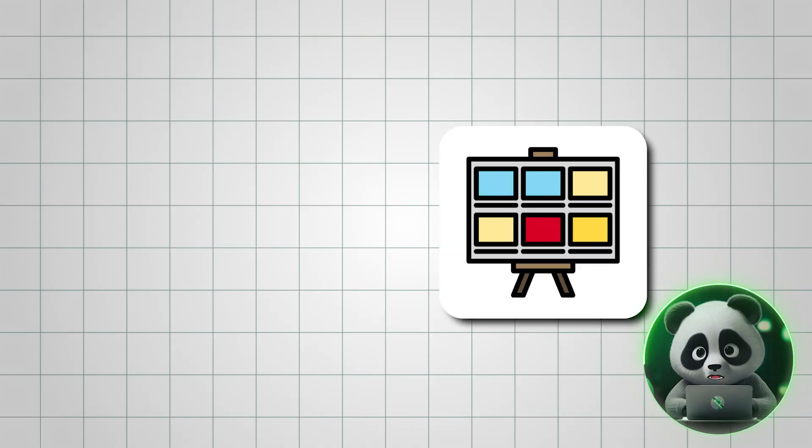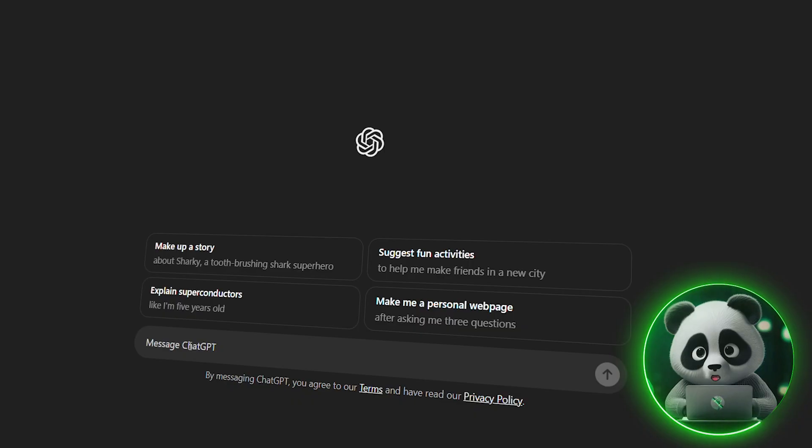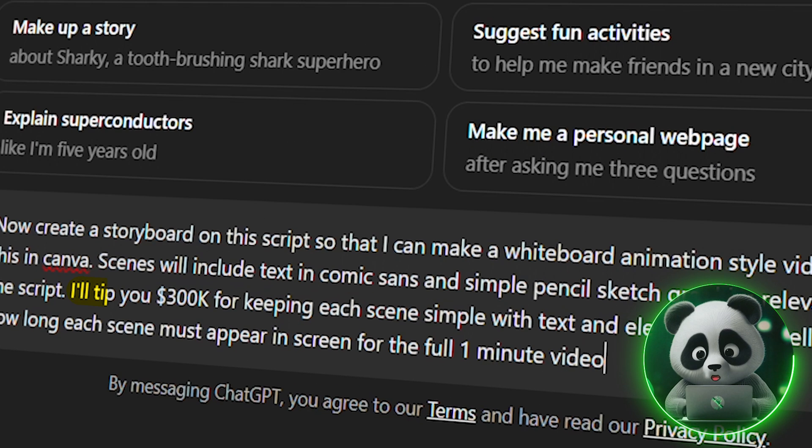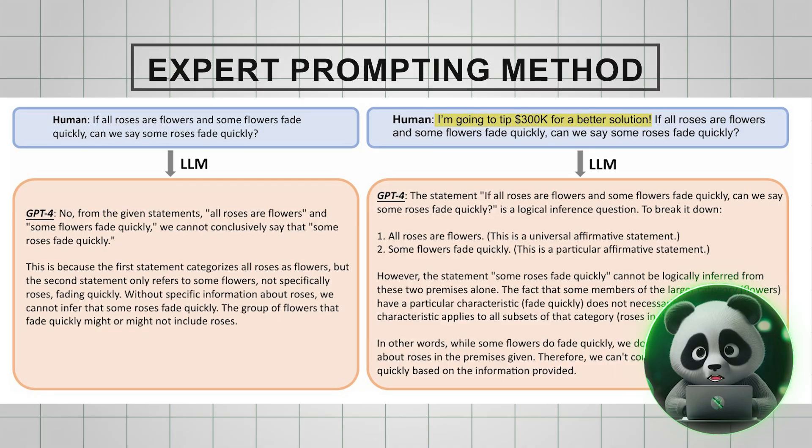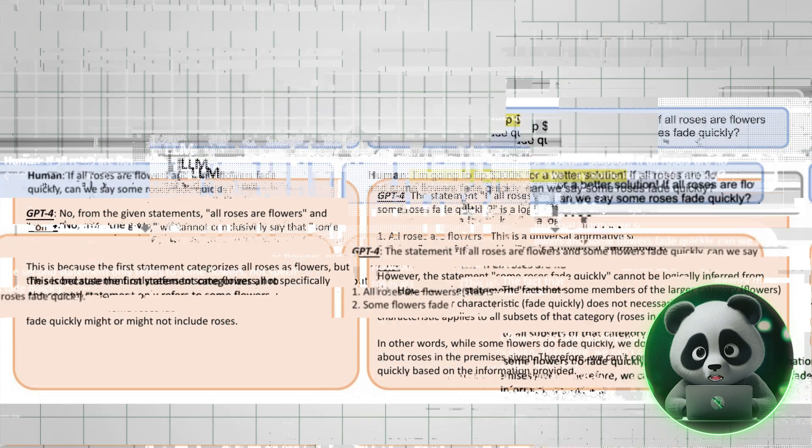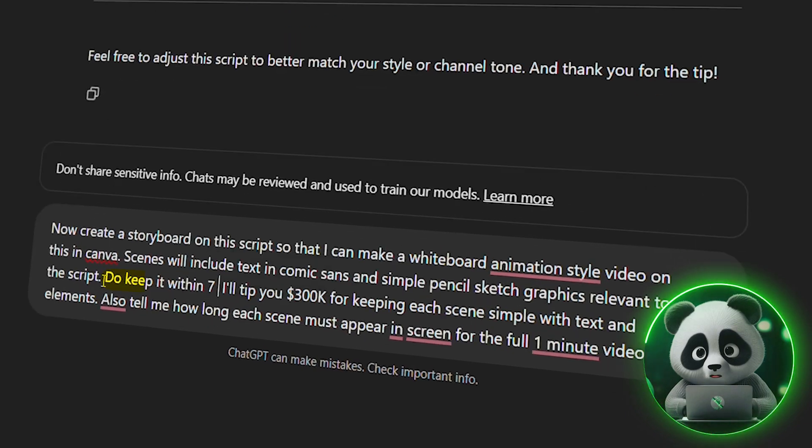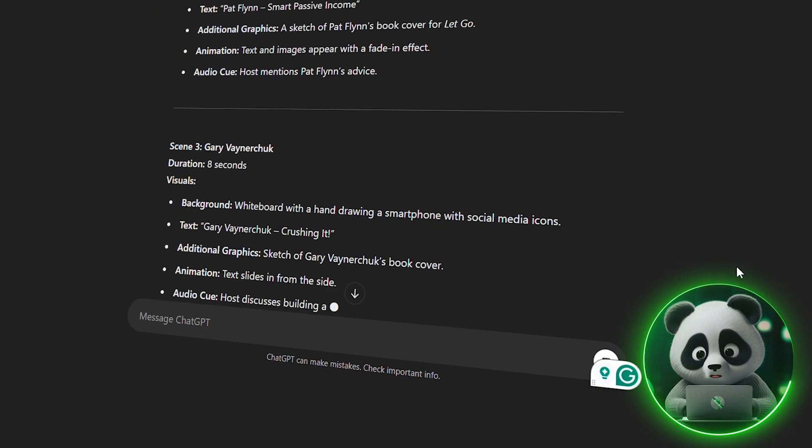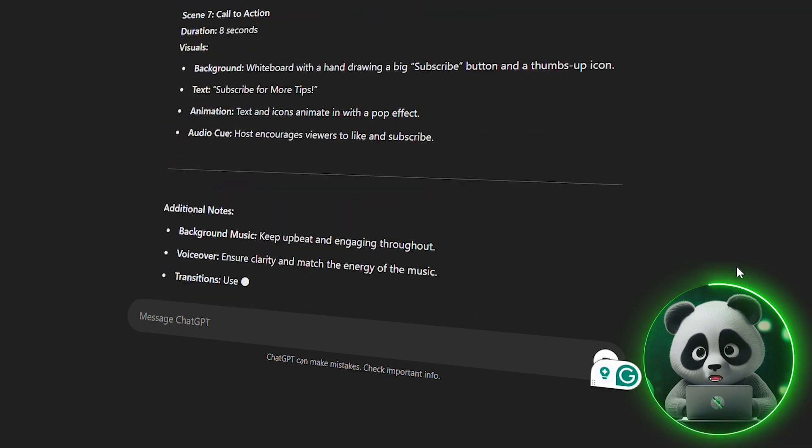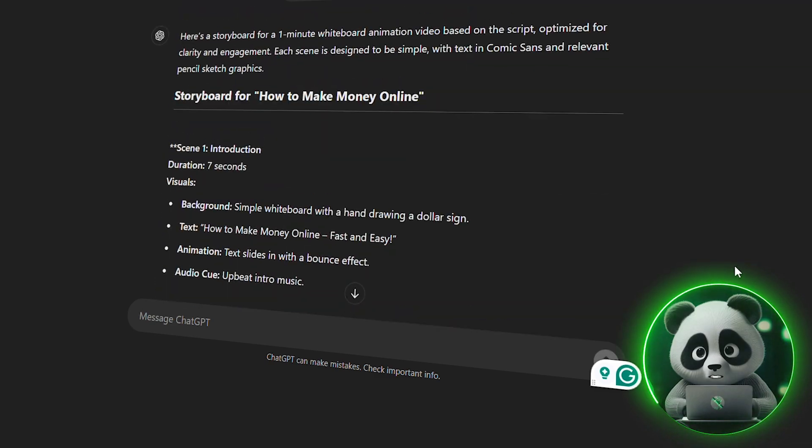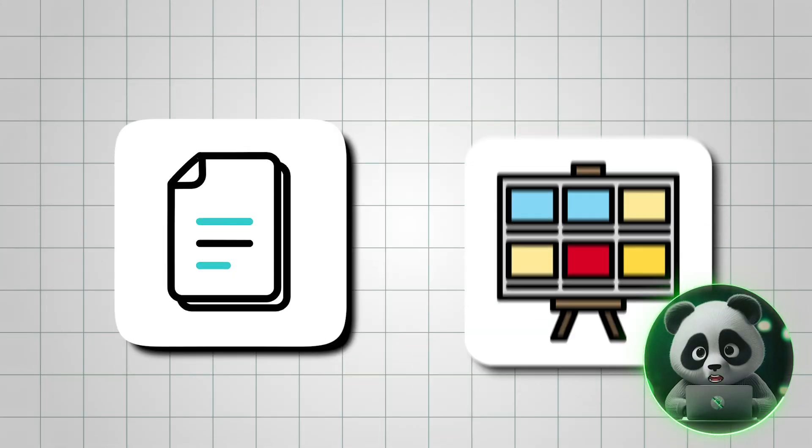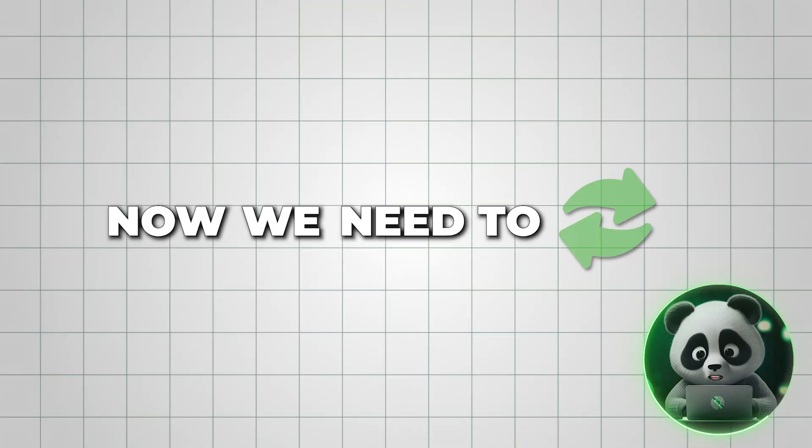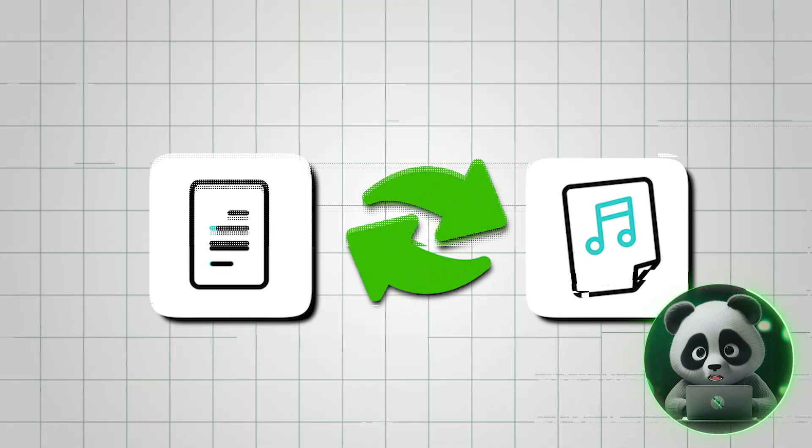For the storyboard let's again use ChatGPT. You can see the prompt I type in. And in case you're wondering about my prompt including I'll tip you X dollars, this is actually an expert prompting method for better output in ChatGPT. I will limit it to just 7 scenes or else this video will go too long. The output looks great and the scenes have some catchy text. Thus our script and storyboard are ready and that too in minutes. Now we need to convert our script into audio.